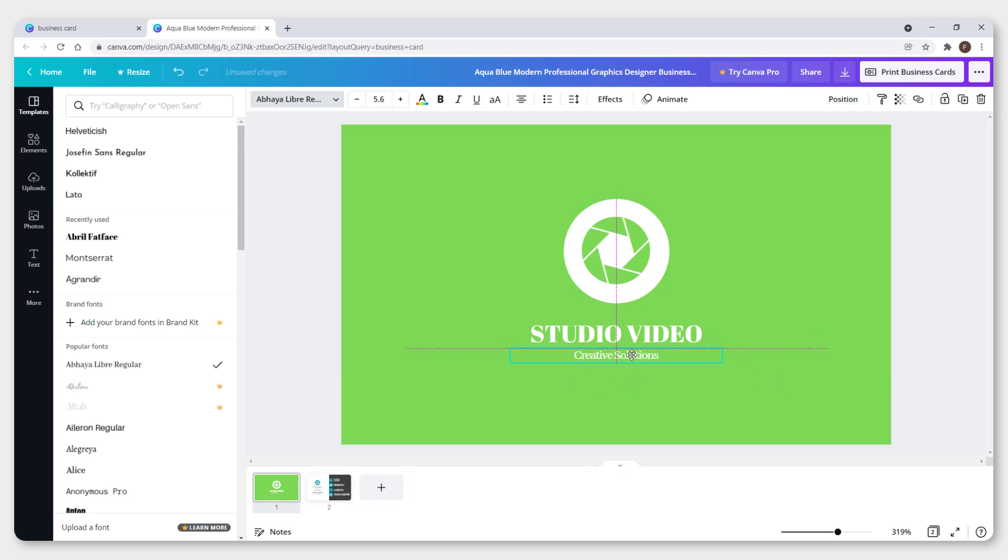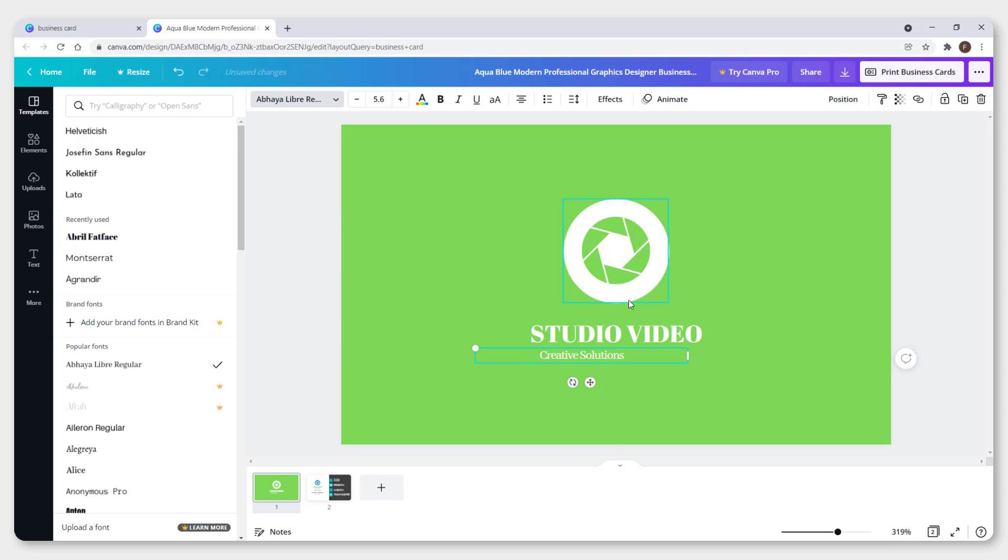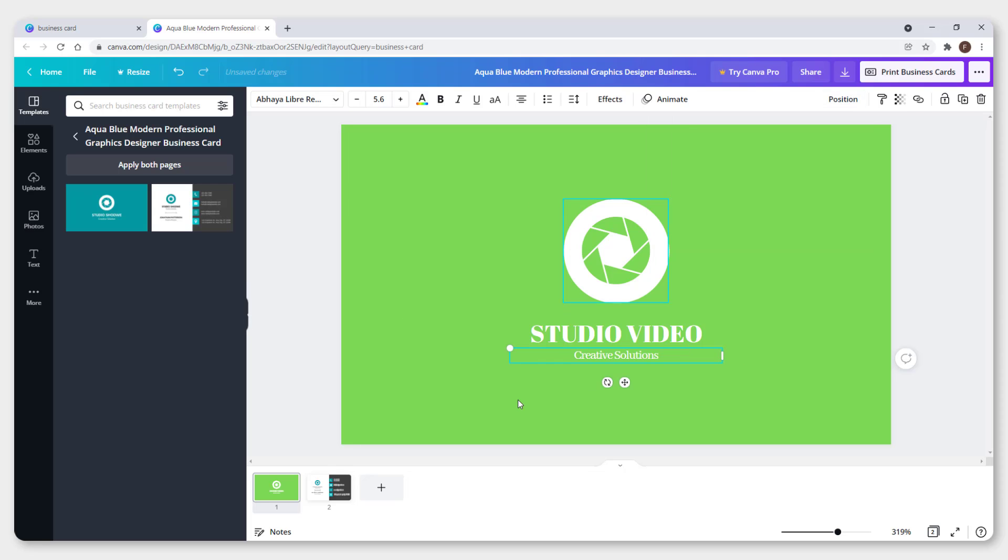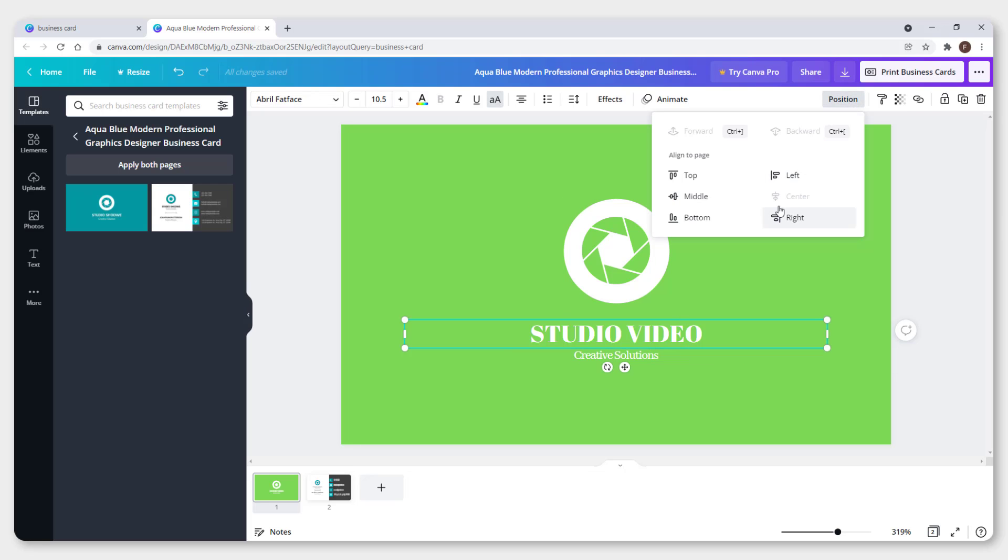You can click and move elements around. To center something in the middle, go to position and click center, which will center everything.